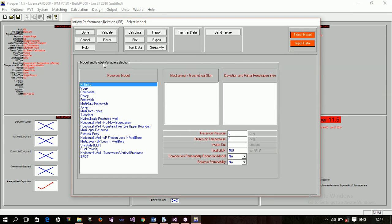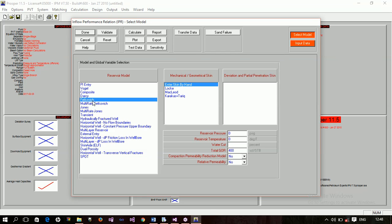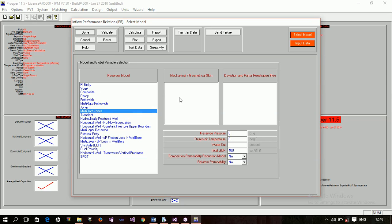Now we have the model and global variable selections. You need to know the effects of all these options: Vogel, composite, Darcy, Fetkovich, multi-rate Fetkovich, Jones, and multi-rate Jones. These are the methods used to calculate your IPR — inflow performance relationship.